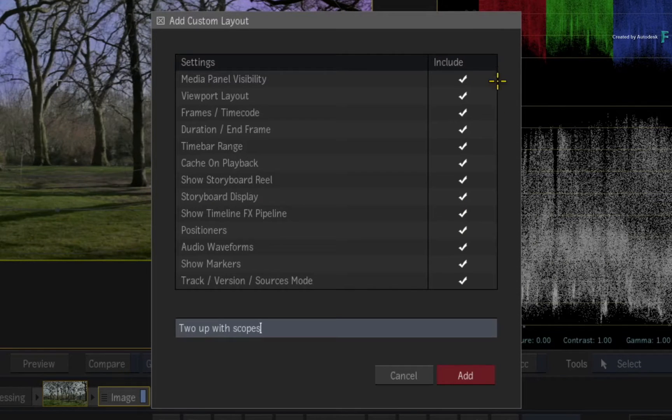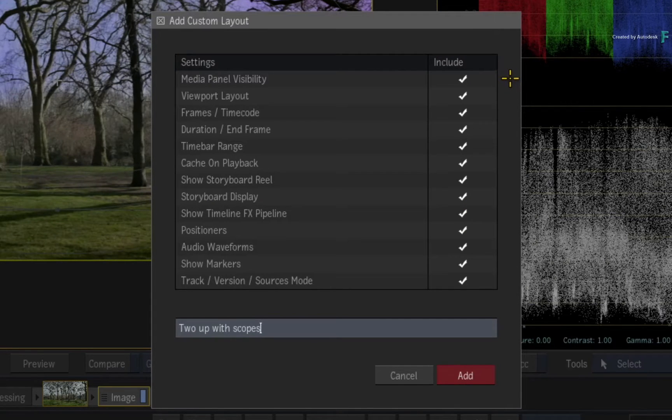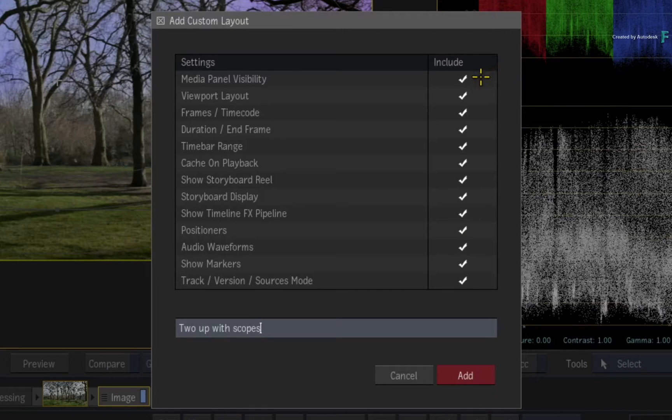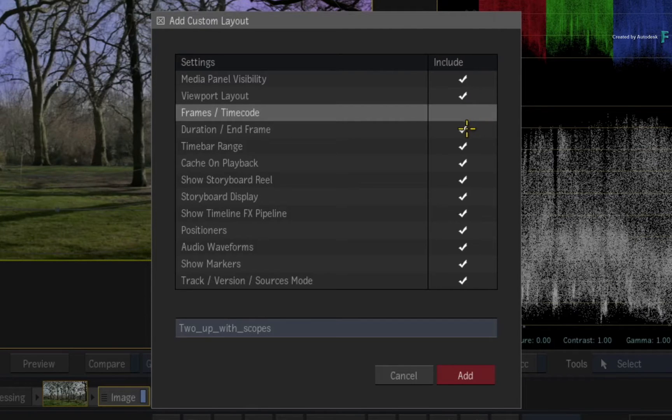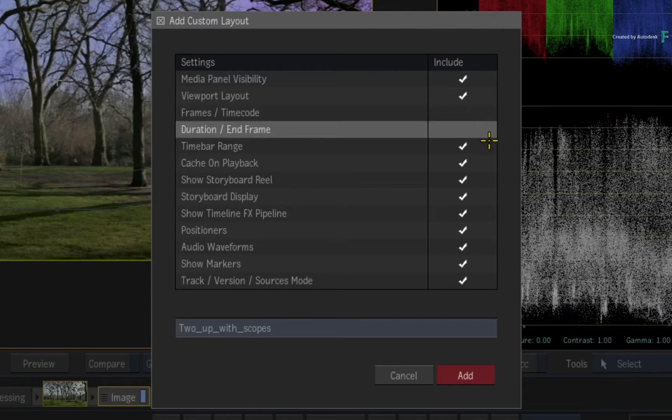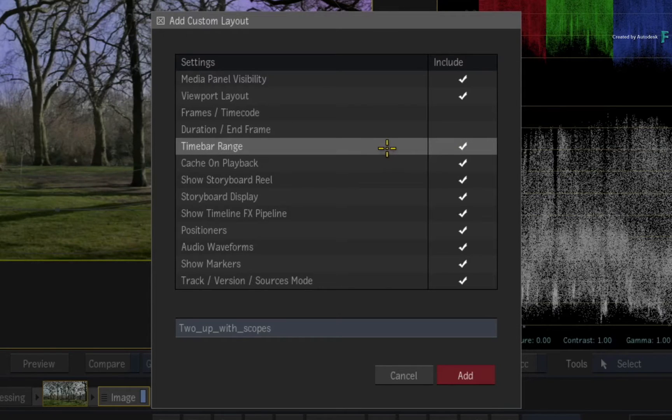Now this pop-up window allows you to choose which settings are part of the new layout. So you'd want to include the Media Panel Visibility and the Viewports Layout. You're not worried about the Frame, Timecode and Duration setting, but you'd like the same setting in the time-bar range to be remembered.